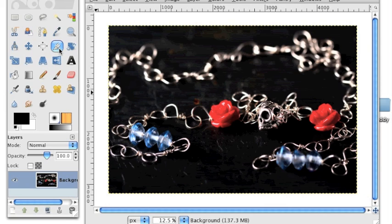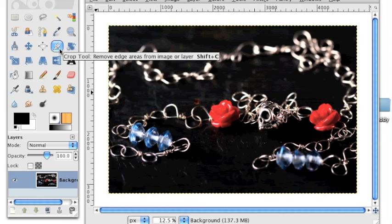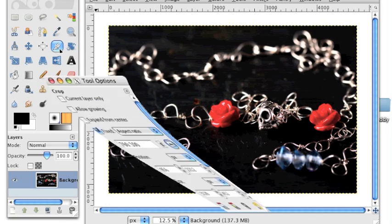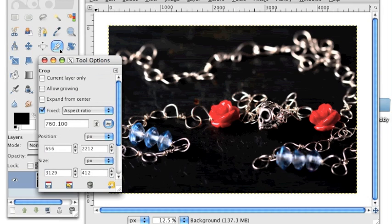First, we're going to grab the crop tool from the toolbox by double-clicking it. It looks like a little knife. And when you double-click the crop tool, the crop tool options window will pop up. Now we just need to set a couple of options in this window.